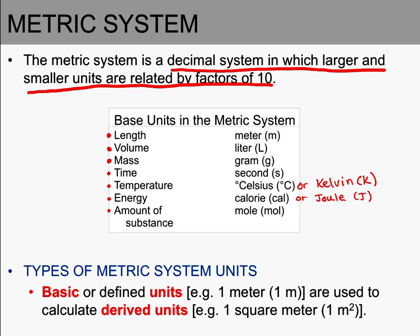For measuring the amount of a substance, we use a unit called the mole. Next to each unit in the table is a single letter or a couple of letters as abbreviations. Early on we'll talk more about length, volume, and mass, and later in the quarter we'll cover energy and the amount of substance in moles.